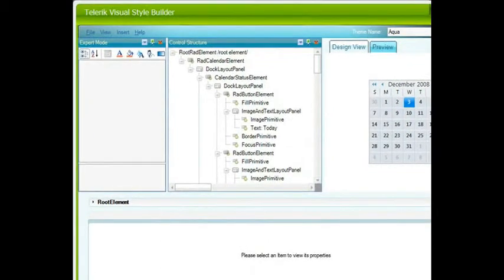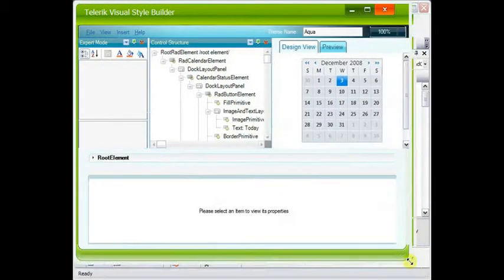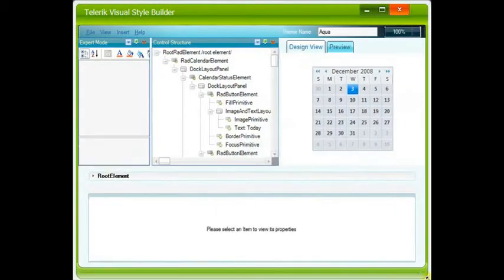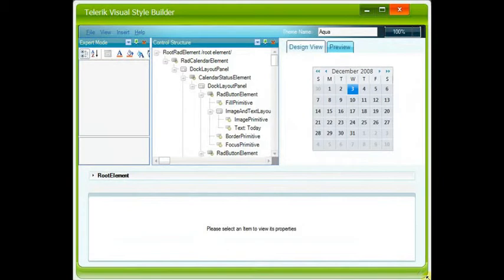So off the Smart tag, you want to open up the Visual Style Builder.